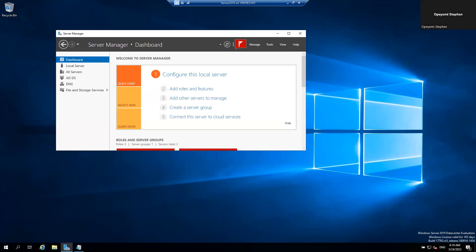Good afternoon, good morning, good evening, whatever you are connecting from. This afternoon I'm going to be configuring a reverse lookup zone, also called reverse DNS.